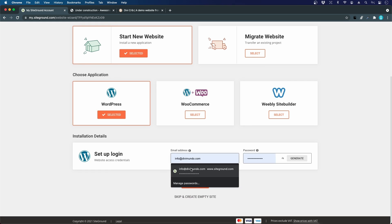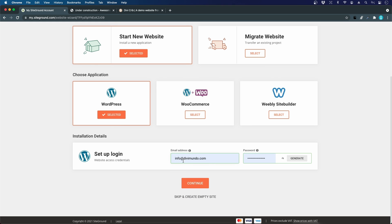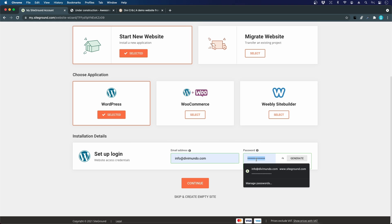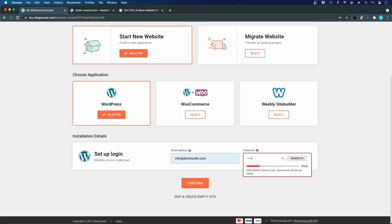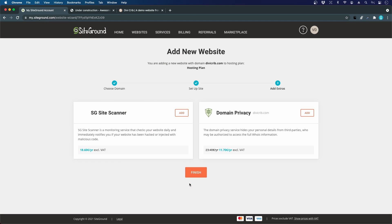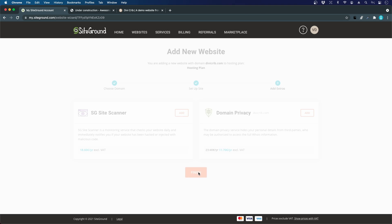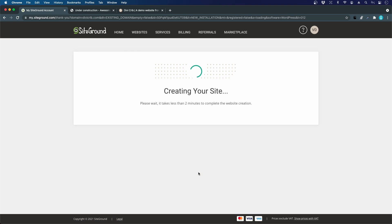We start by adding our email address, which will also be our login username, and choose a secure password and click Continue. I don't want to add the SiteGround site scanner or the domain privacy, so I just click Finish.